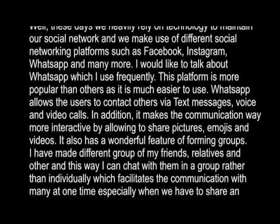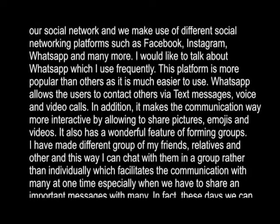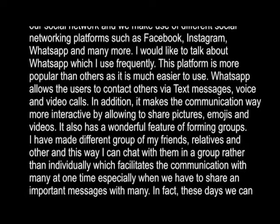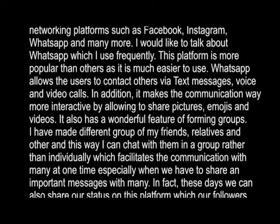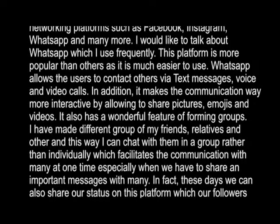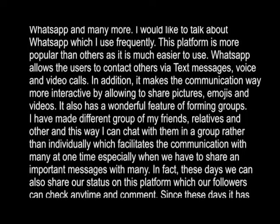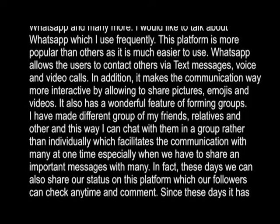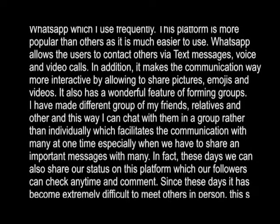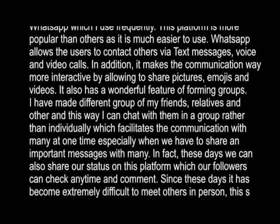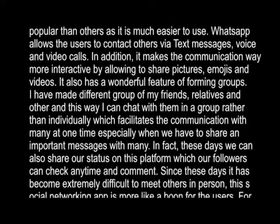It also has a wonderful feature of forming groups. I have made different groups for my family, relatives, friends, and others. This way I can chat with them in the group rather than individually, which facilitates communication with many at one time, especially when we have to share an important message with many people.